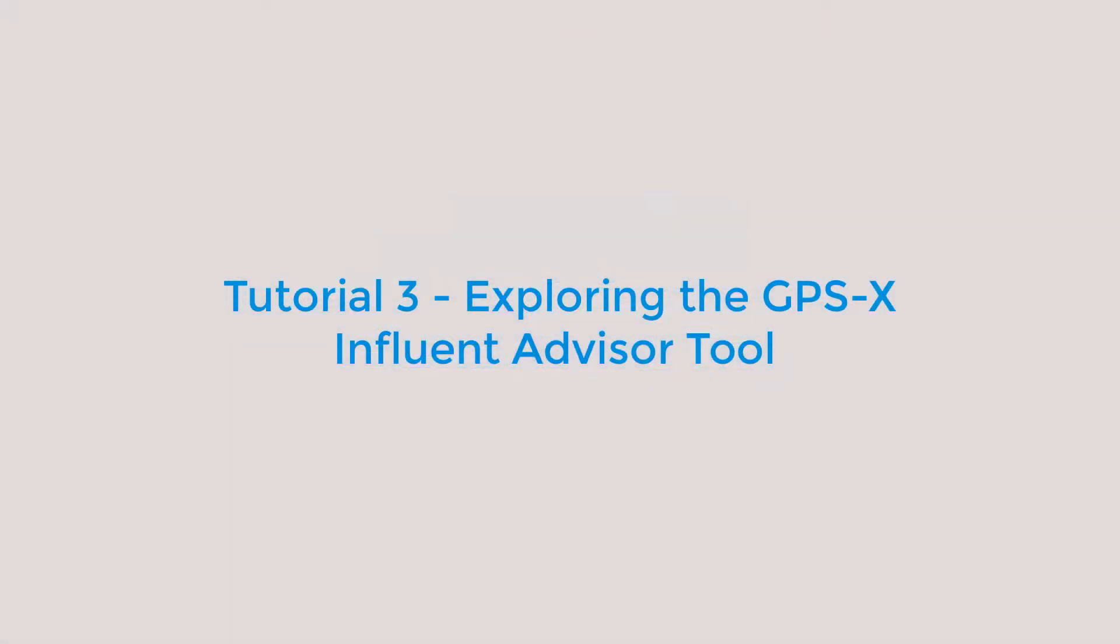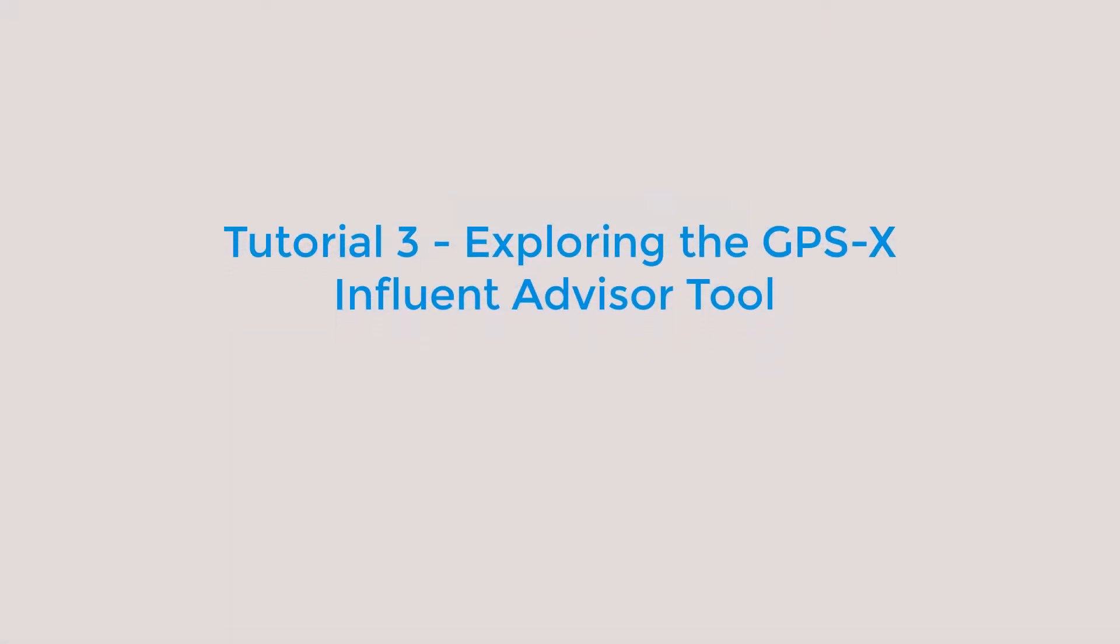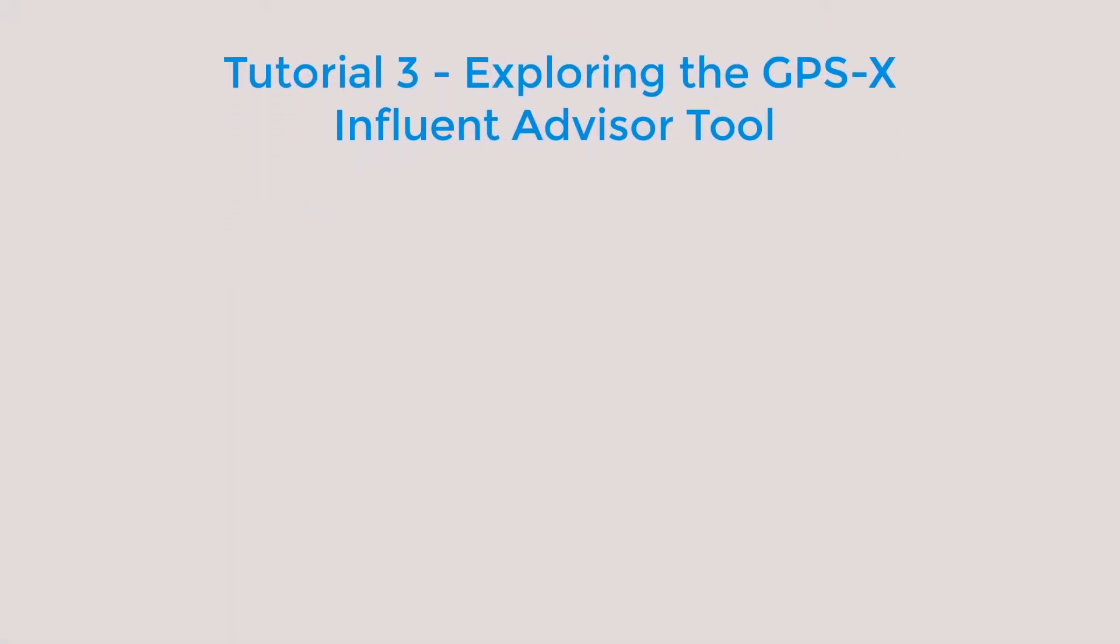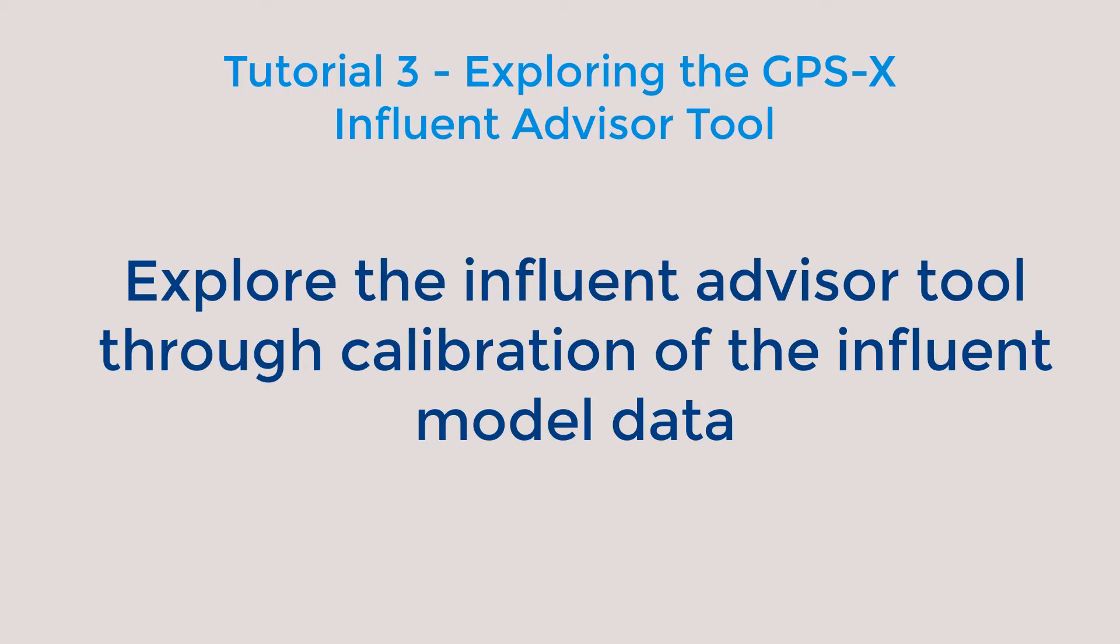Welcome to tutorial 3, exploring the GPS-X Influent Advisor tool. The goal of this video is to investigate the Influent Advisor tool and its use in characterizing influent data prior to performing a plant calibration.